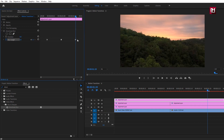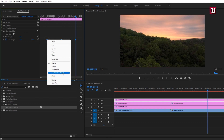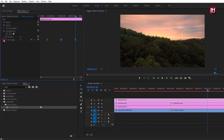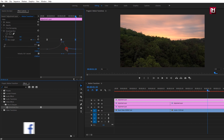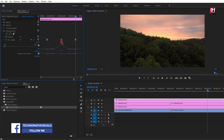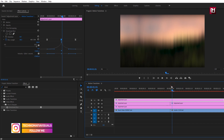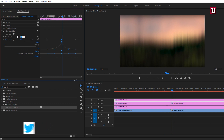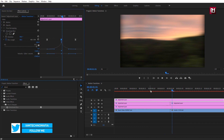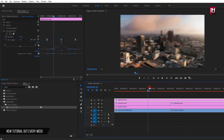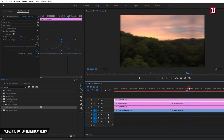Select the keyframes and change them to Ease In and Ease Out. Adjust the graph exactly as shown. You can see the preview. Now we need to set the direction of the blur — set Direction to 90 degrees. You can now see the preview.